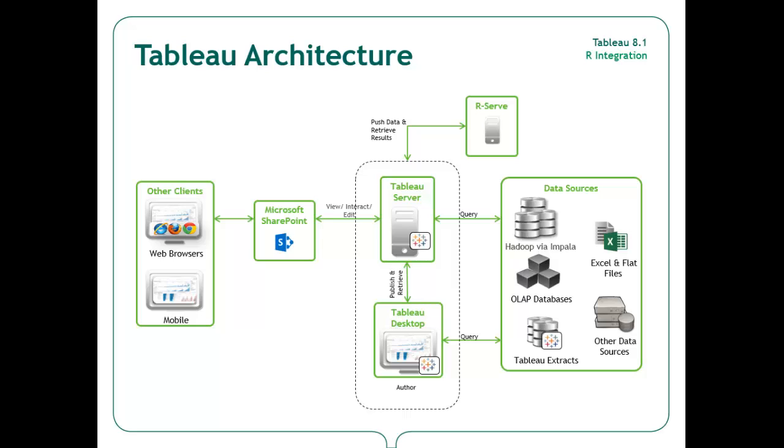Through Tableau table calculations, R script is passed from Tableau back to R, and then results are calculated in R and passed back to Tableau. These results can then be used within Tableau visuals and dashboards, just like any other table calculations.